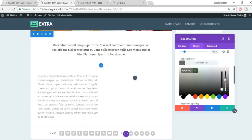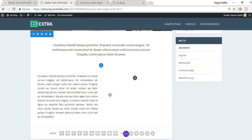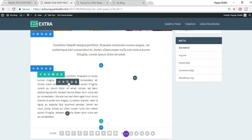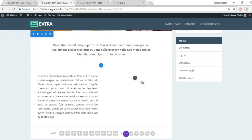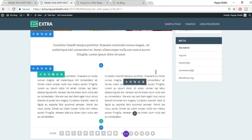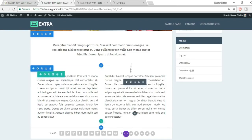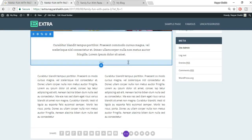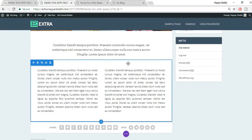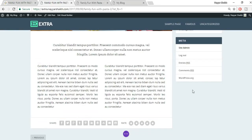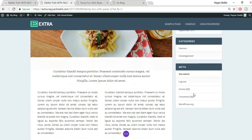Go to Sizing and enable custom gutter width — set it to zero. The gutter is the space between columns. Since we want no space between the two images like in the demo, we set it to zero. Save changes, then add another Image module to the second column, upload the second image.